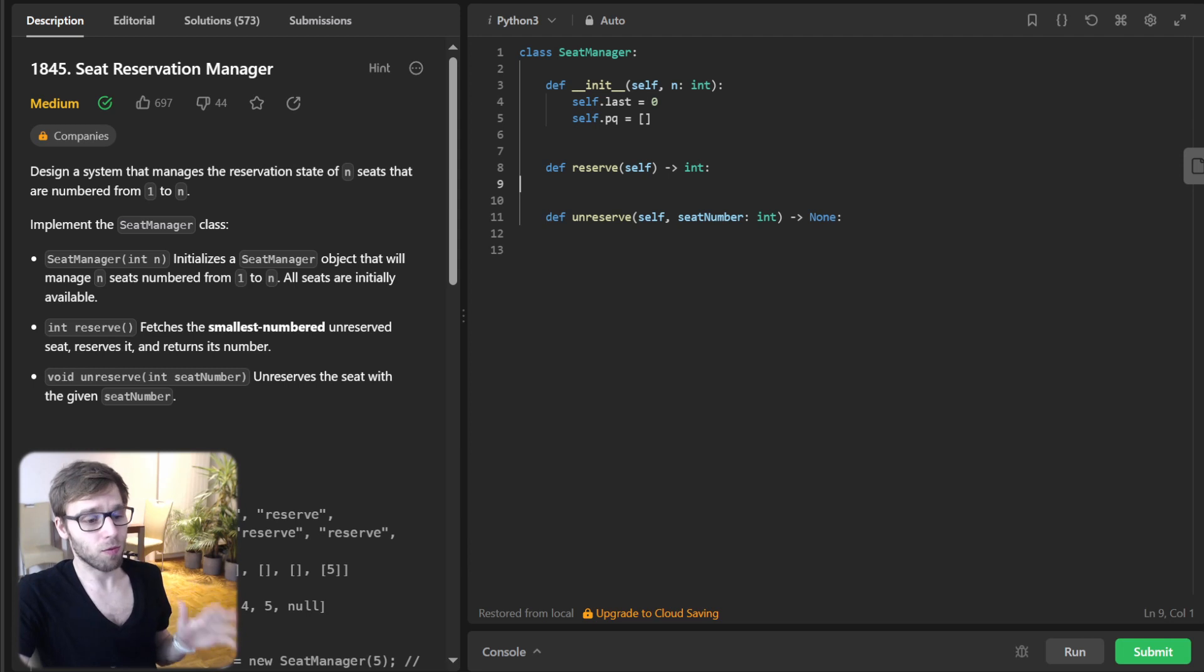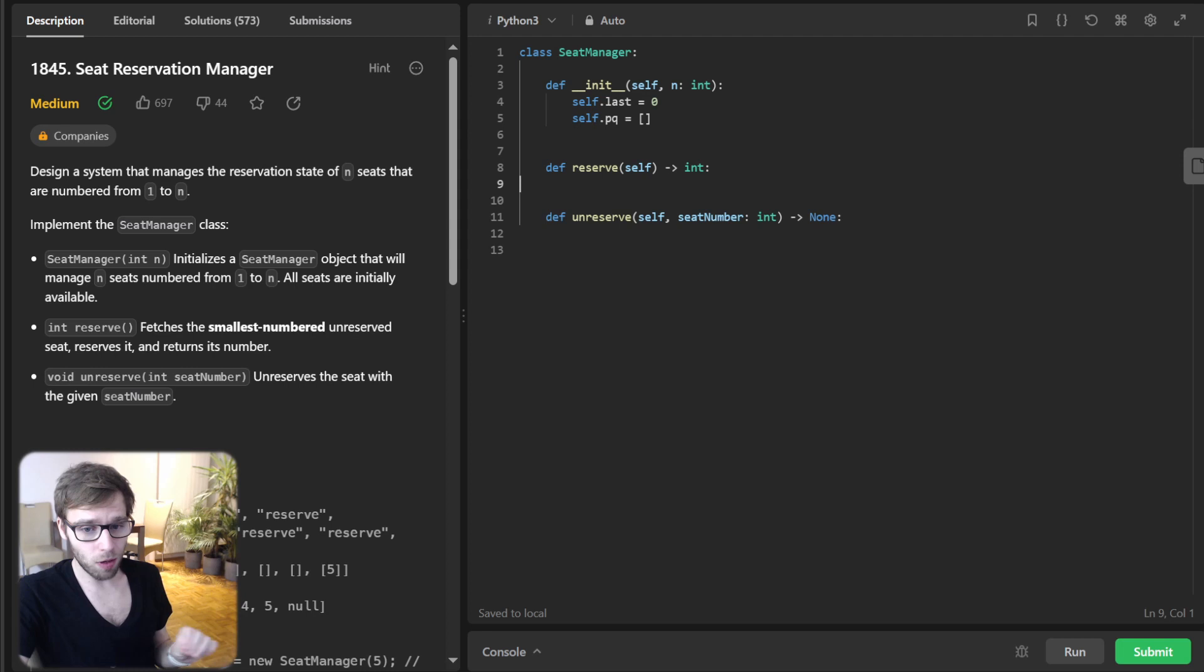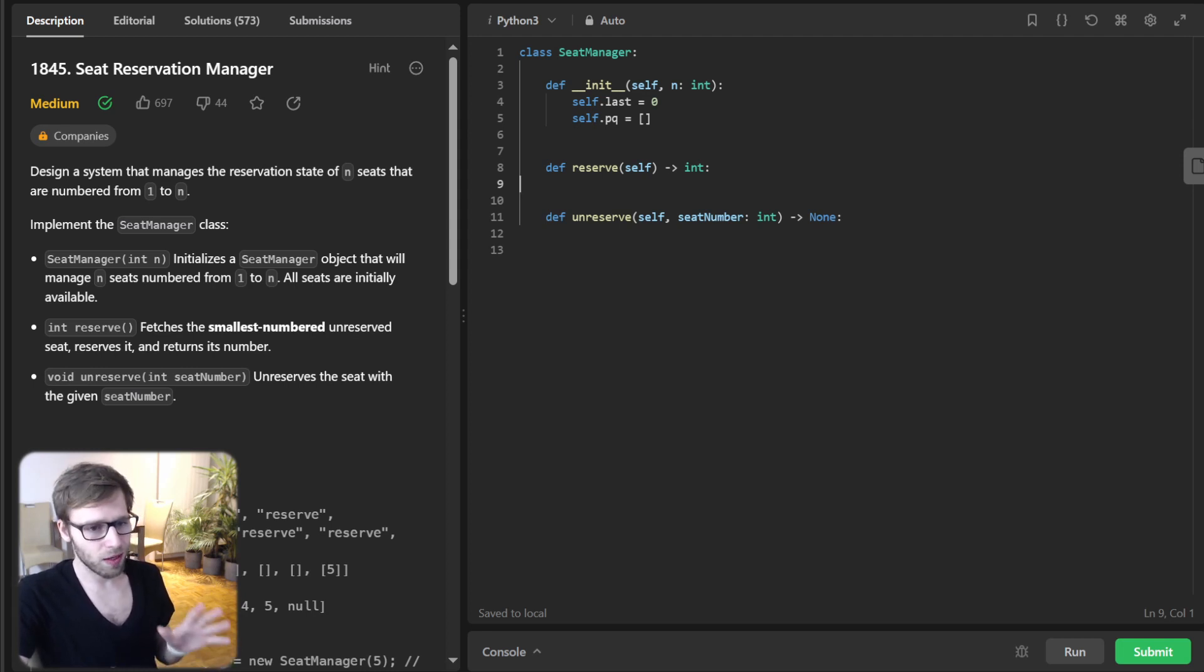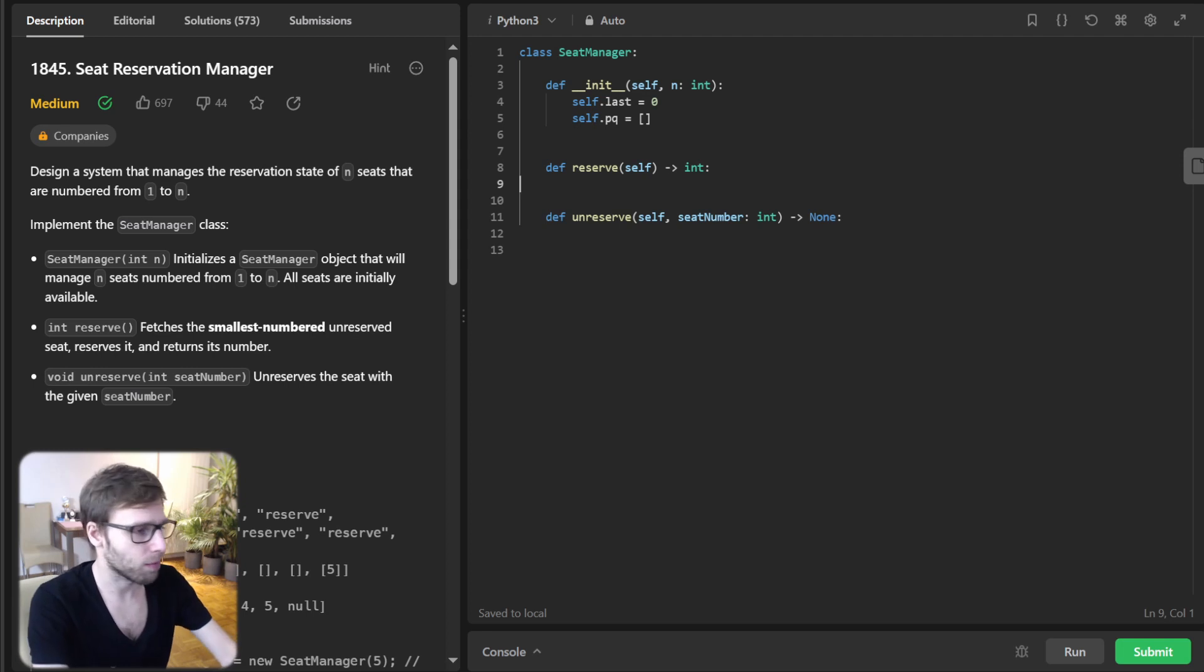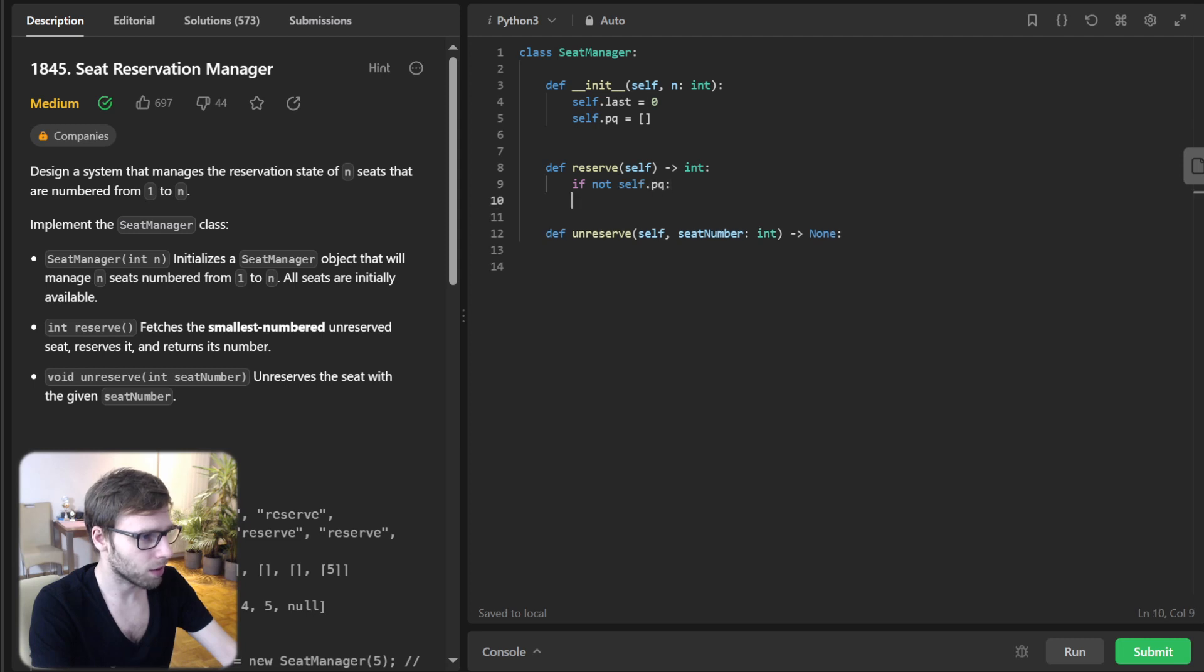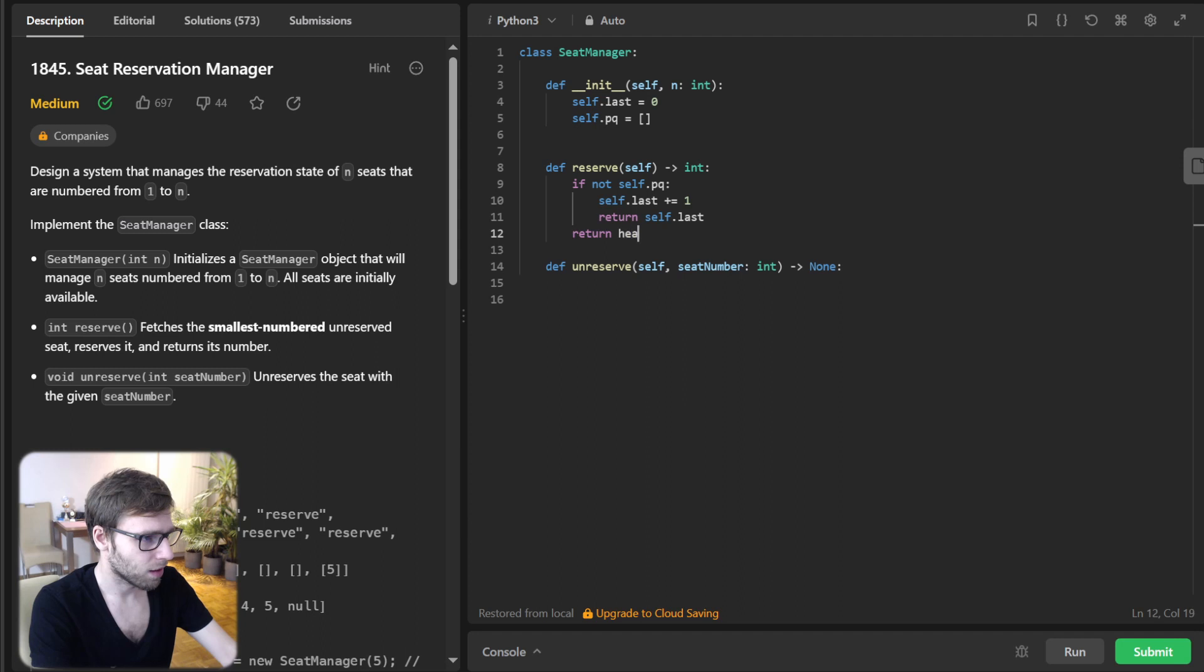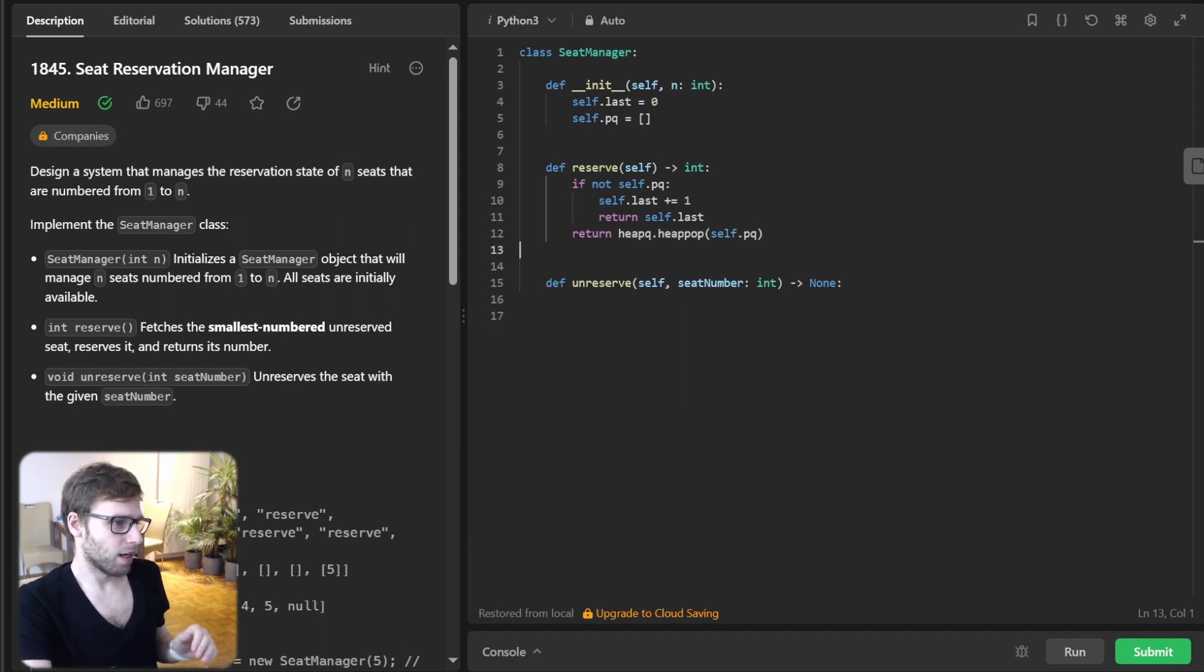So now for the reservation, if our priority queue is empty, meaning no unreserved seat, we will simply increment our last and return it. If there are unreserved seats, we will pop the smallest one. So if not self.PQ, self.last plus one and return self.last. Heappop self.PQ. As simple as this.